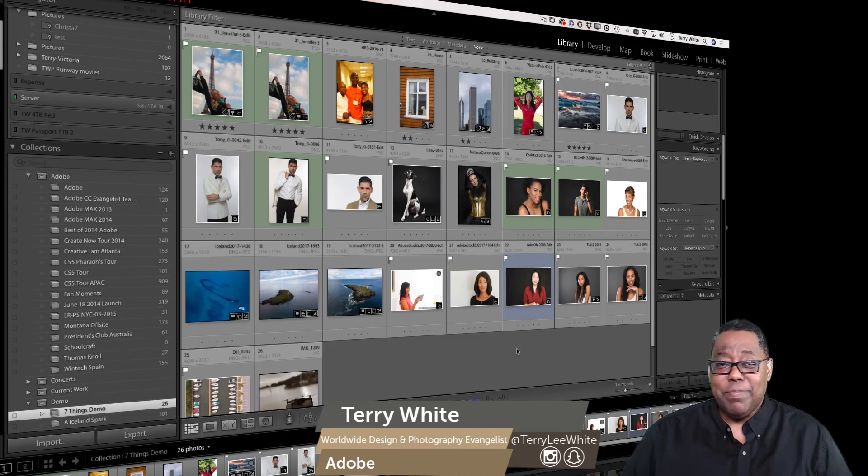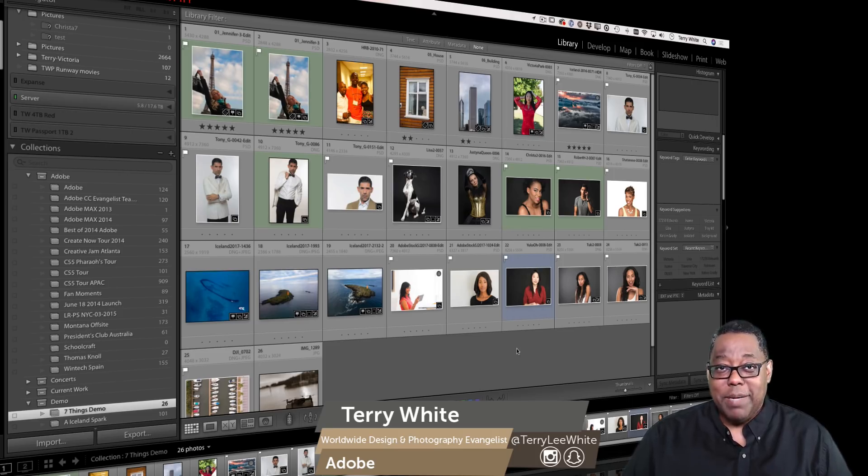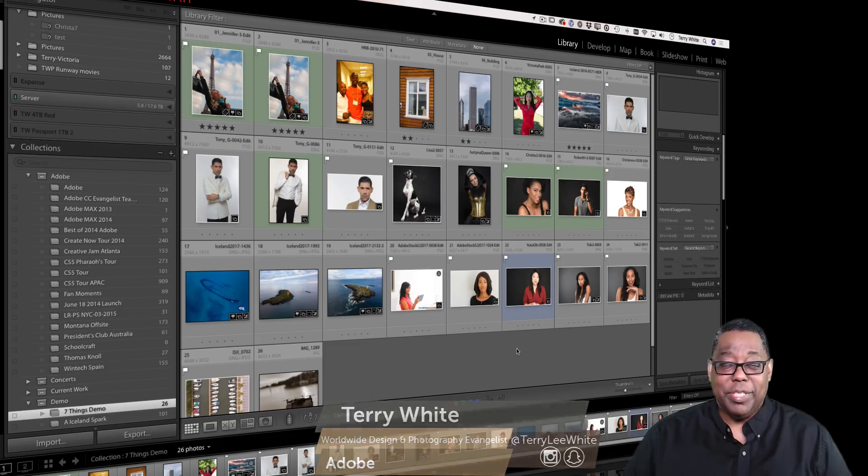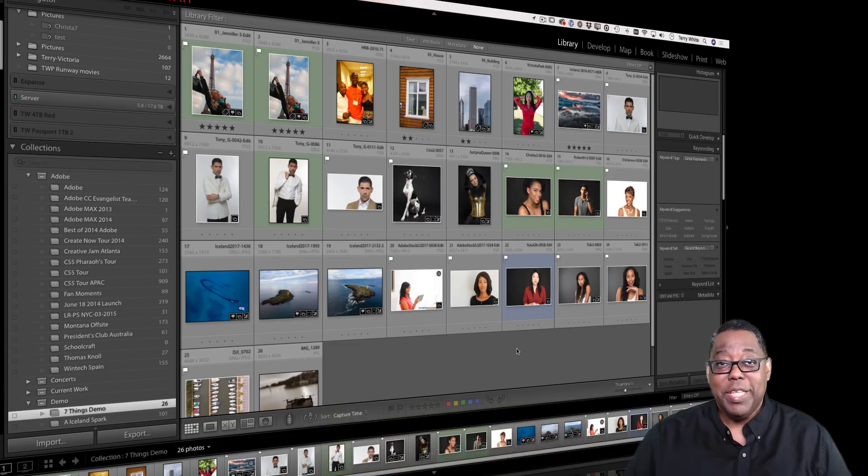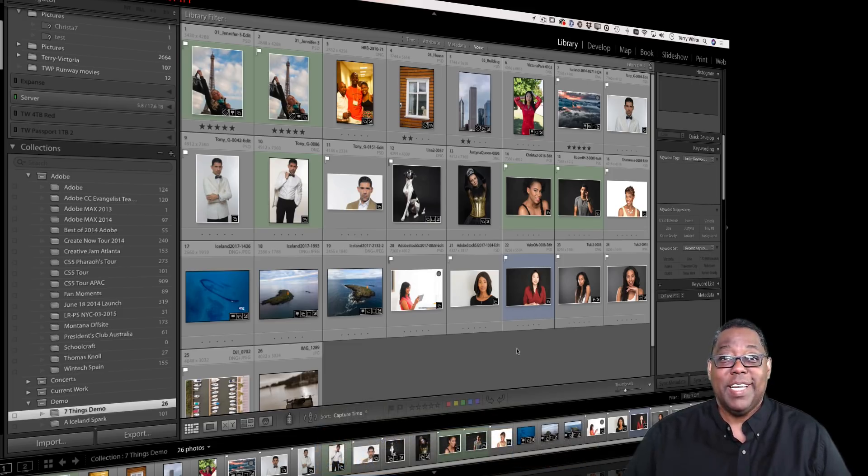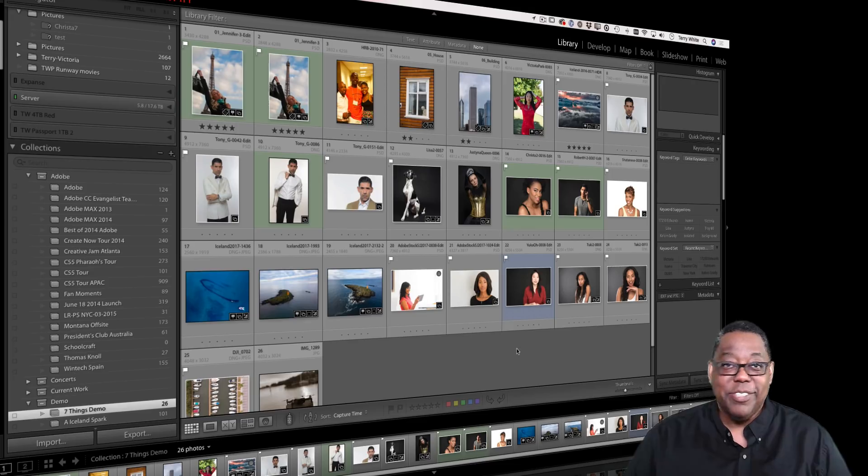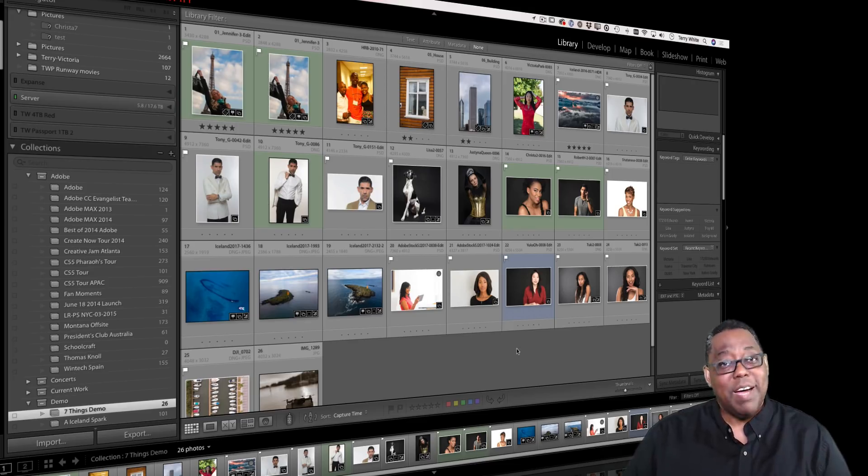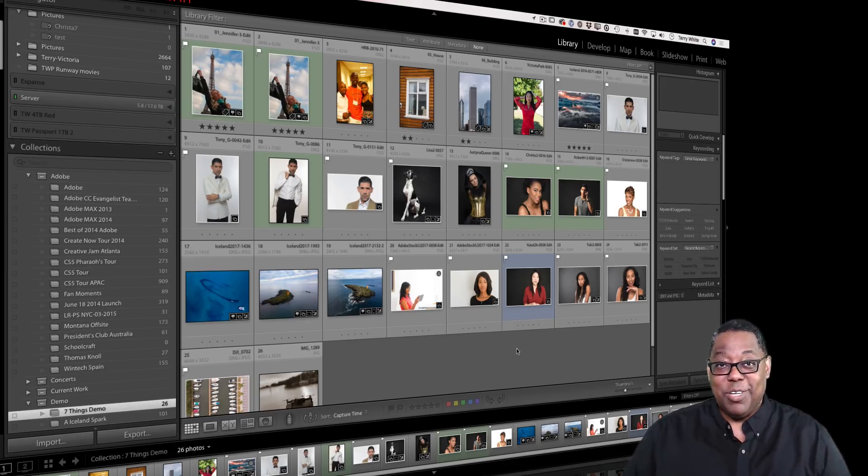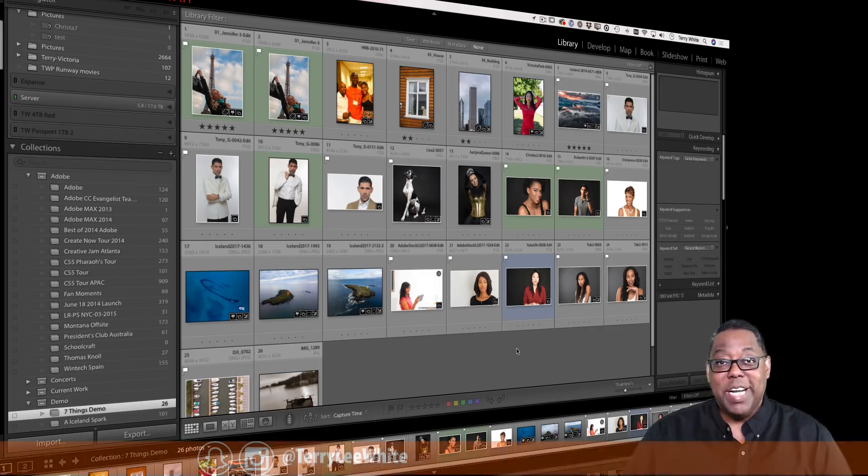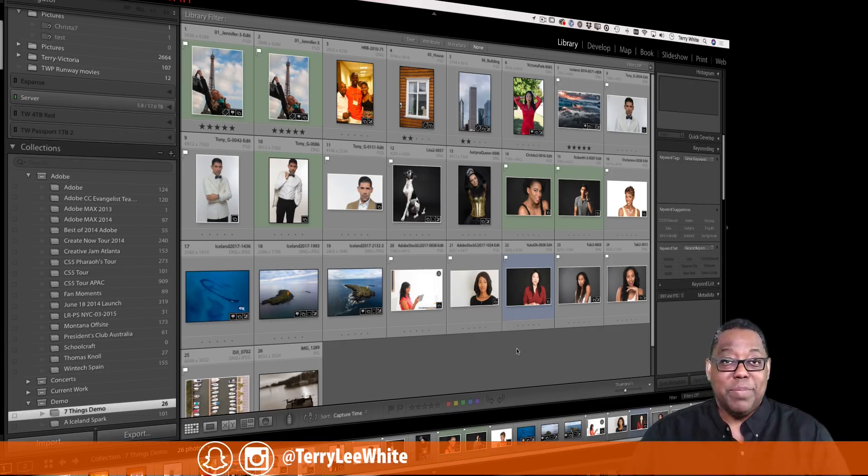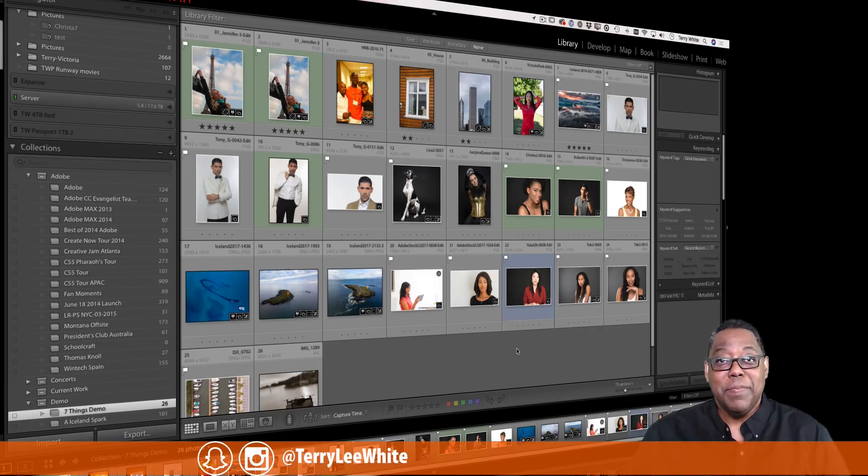Now Lightroom has had pretty much since day one a backup feature built into it and I'll be the first to admit I never used it. I never used it until this week. I've always shown it, I've told people about it, but I never actually put it into practice myself and here's why.